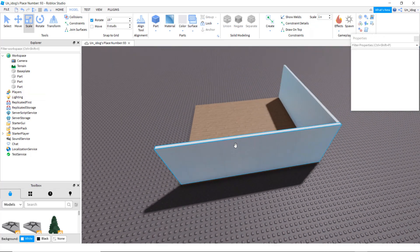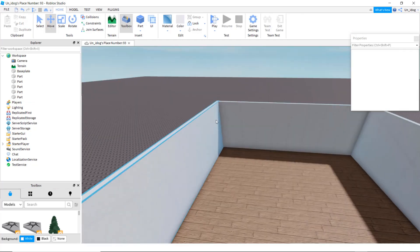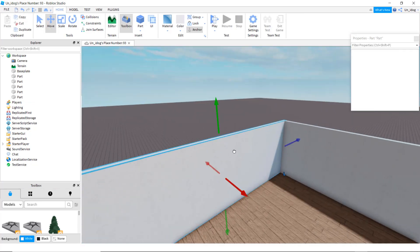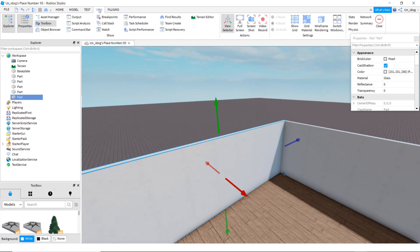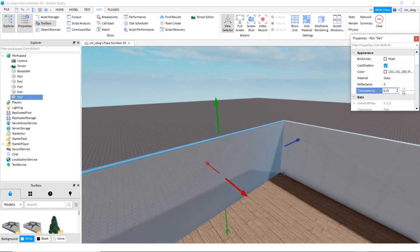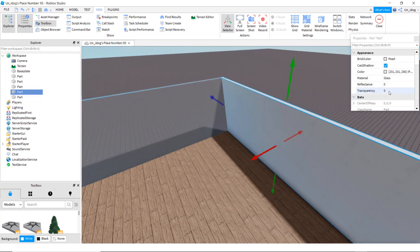Make it as long as this, and once you're done you can keep doing it on the other sides. Click on the wall, go to view and properties, and make it transparent a little bit so that it's like glass. I'm going to put it to 0.3.